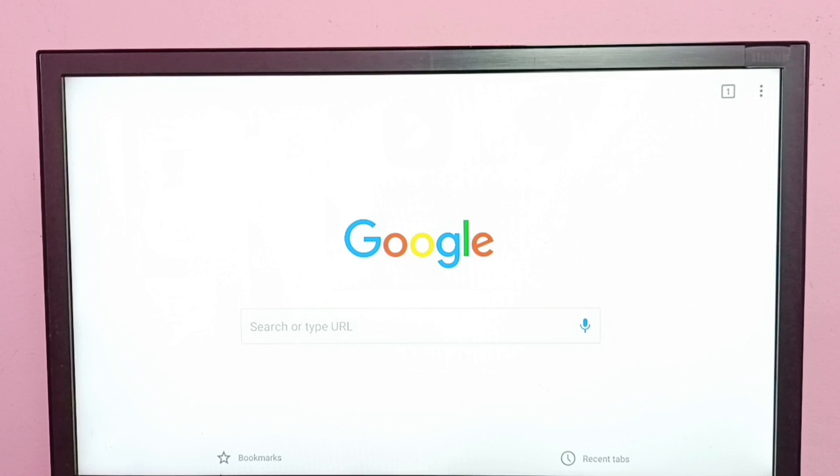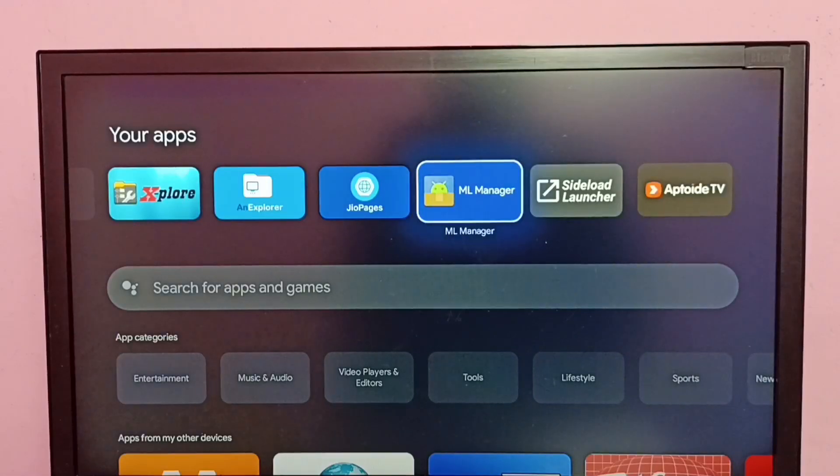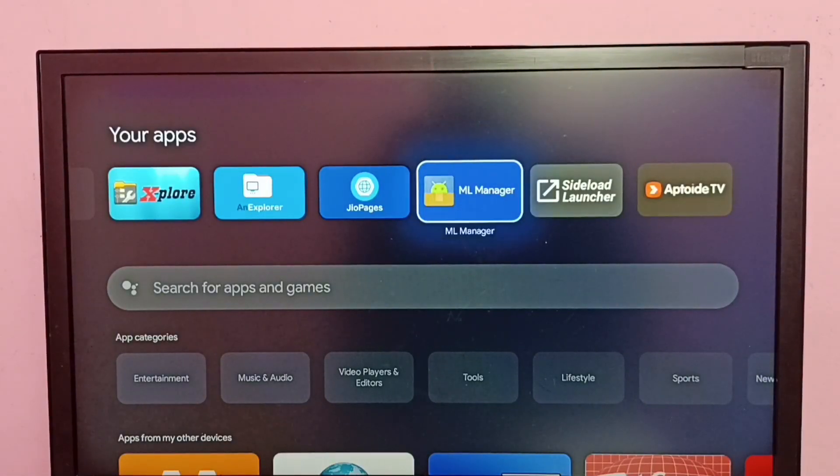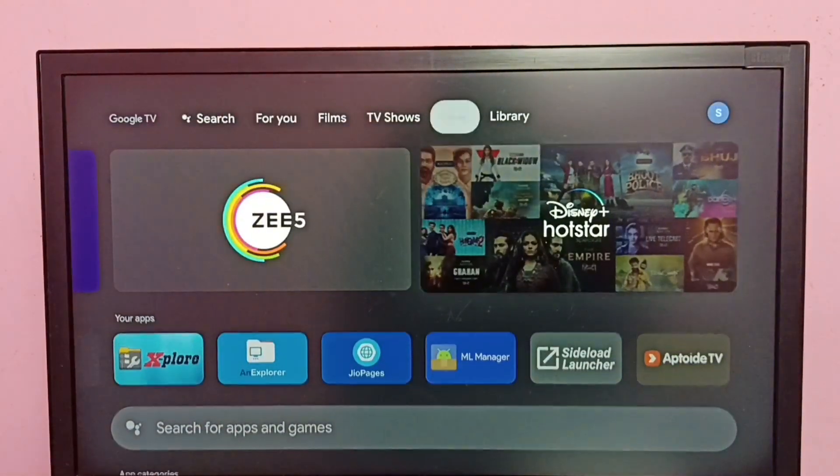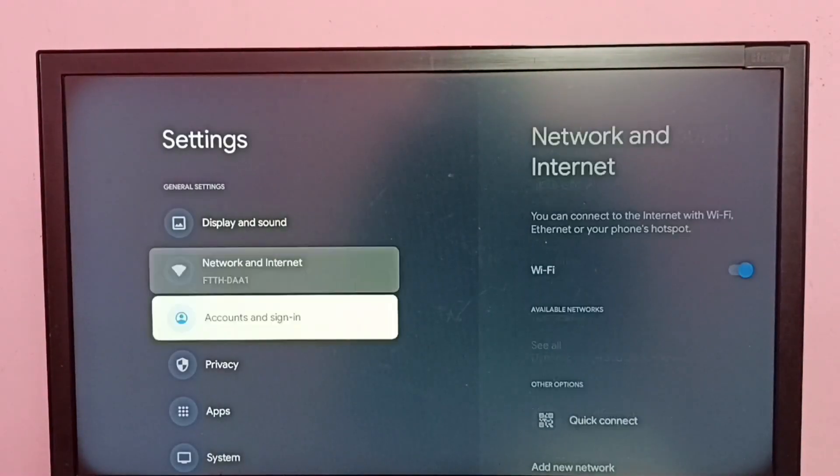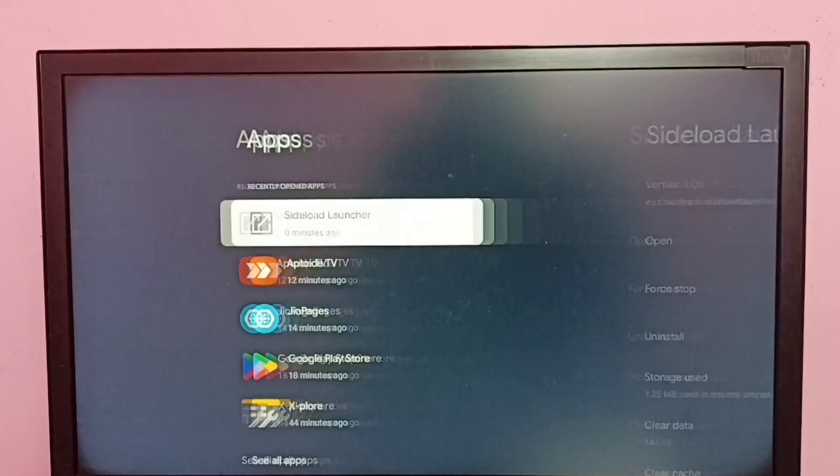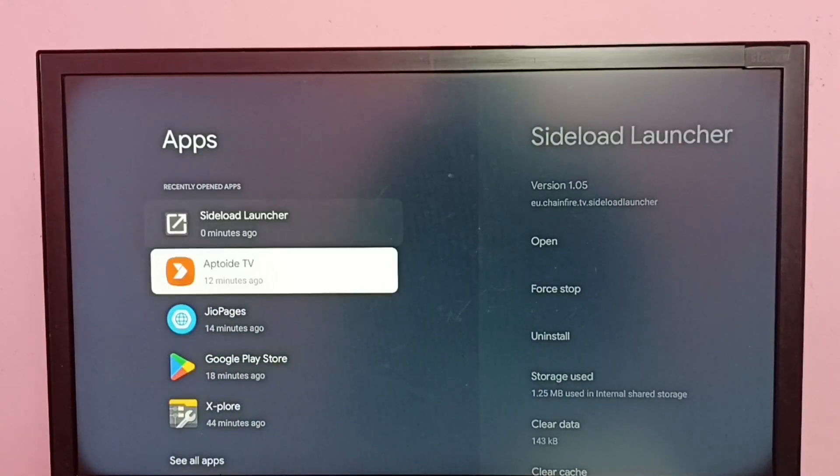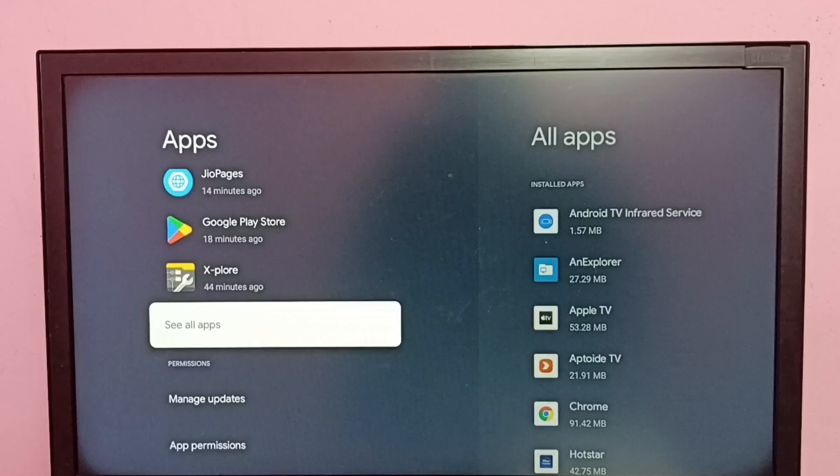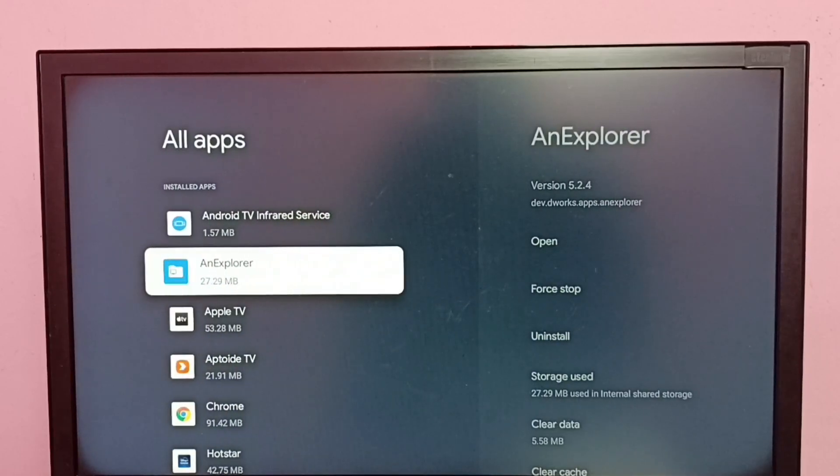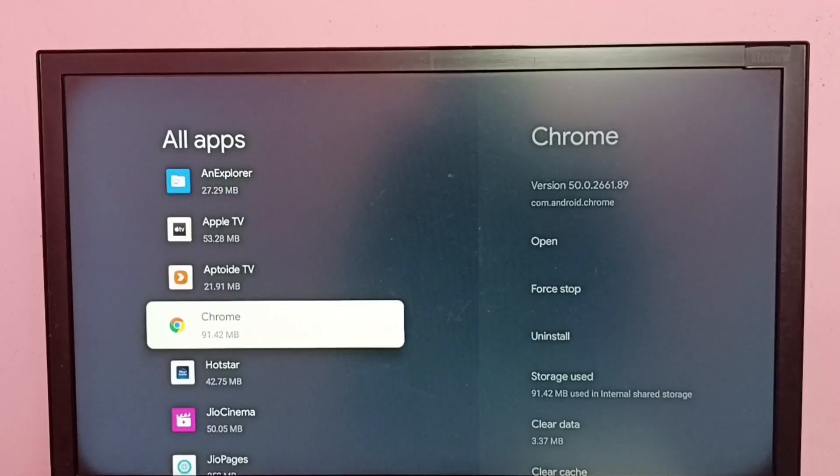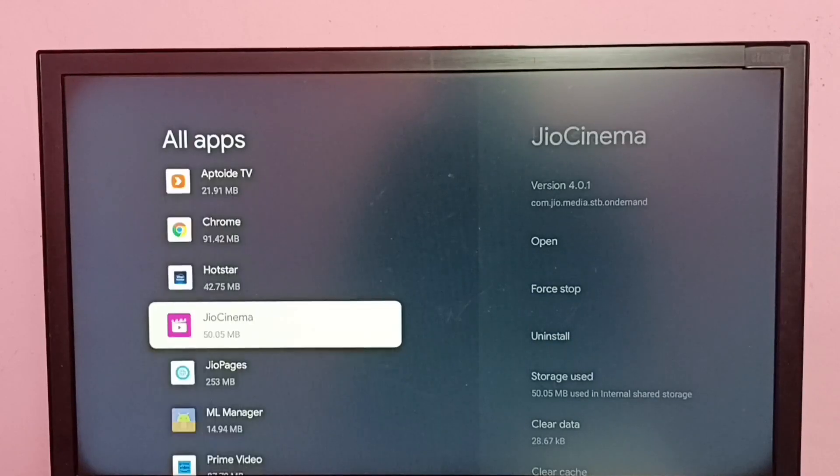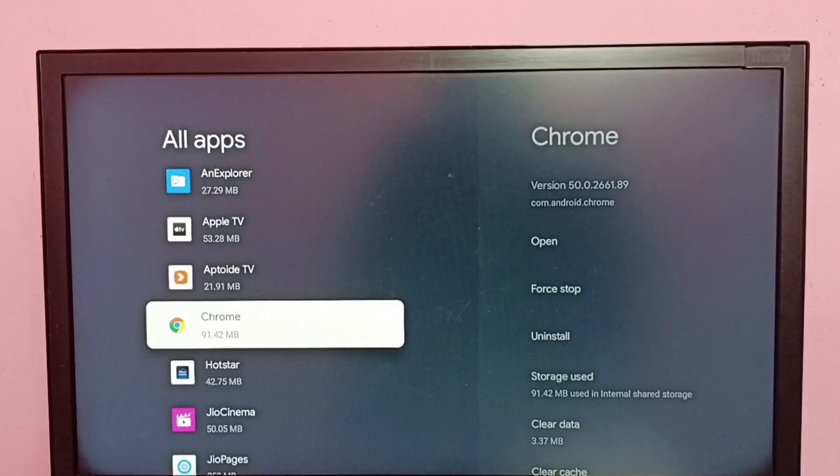So let me go to method two. Go to Settings - this is method two. Go to Settings, then select Apps. Then select 'See all apps.' Under this installed apps list, we can see Google Chrome app. Select this Google Chrome app.